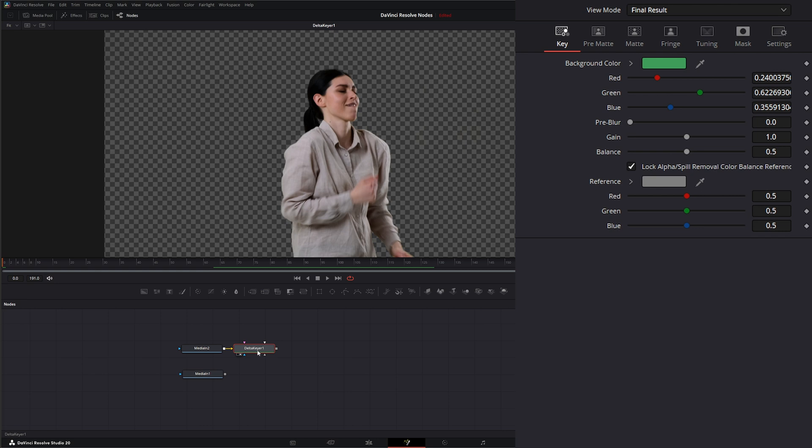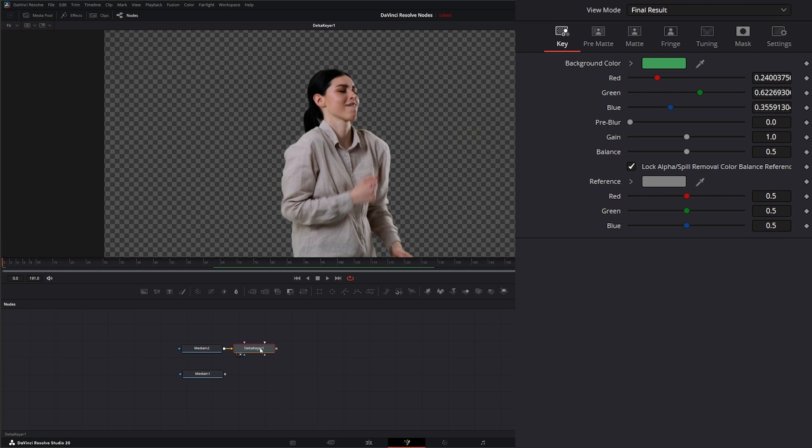To be able to use the motion blur node, first we need an optical flow because it uses the vector data within the optical flow node to create motion blur.